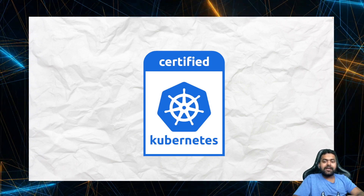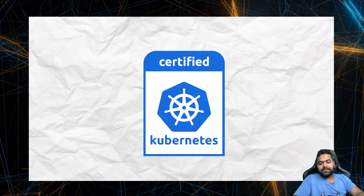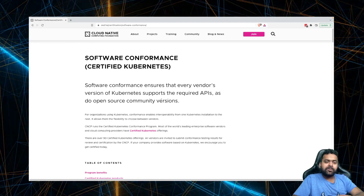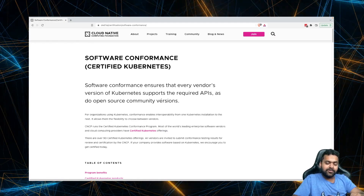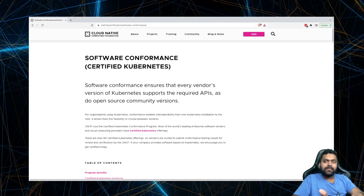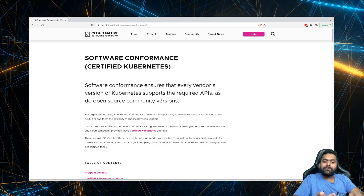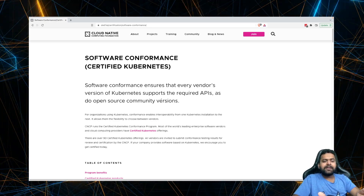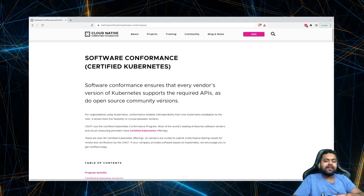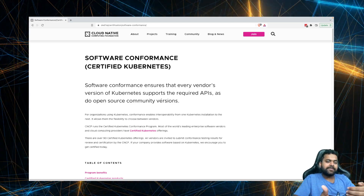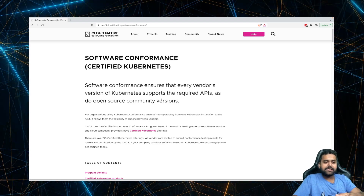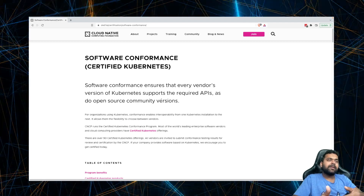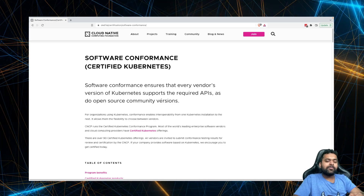One more thing to add: EKS is certified Kubernetes. CNCF — the Cloud Native Computing Foundation — certifies Kubernetes offerings provided by vendors such as Amazon, Microsoft with their AKS, and so on. What this conformance certificate means is that every vendor's version of Kubernetes supports the required APIs as defined by the open source community version.